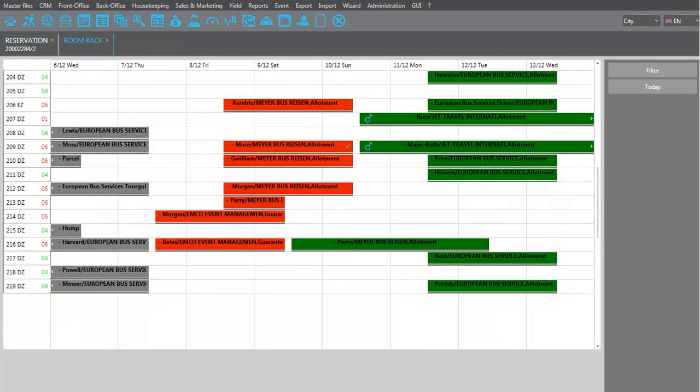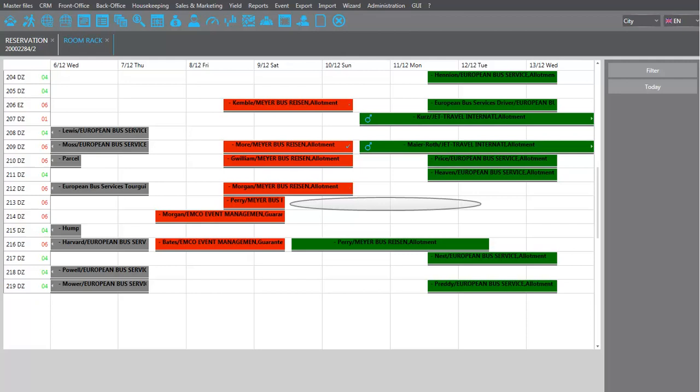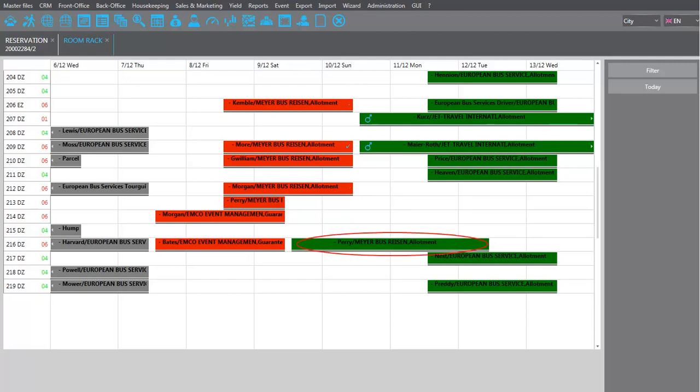In the room rack, you can see that the reservation is split up. The original room is now available for other bookings after the move, and the requested room is blocked for the guest who wants to move.